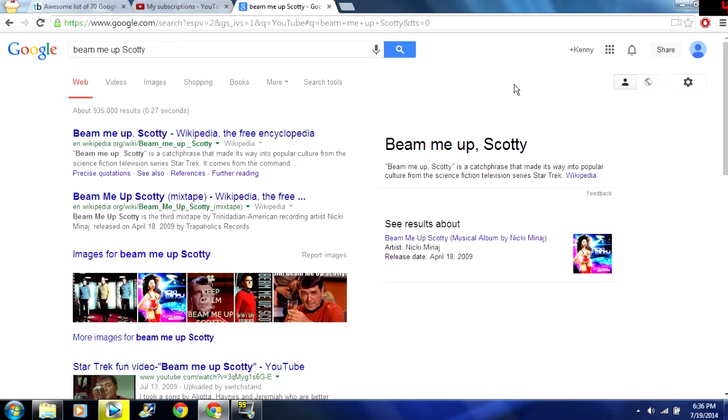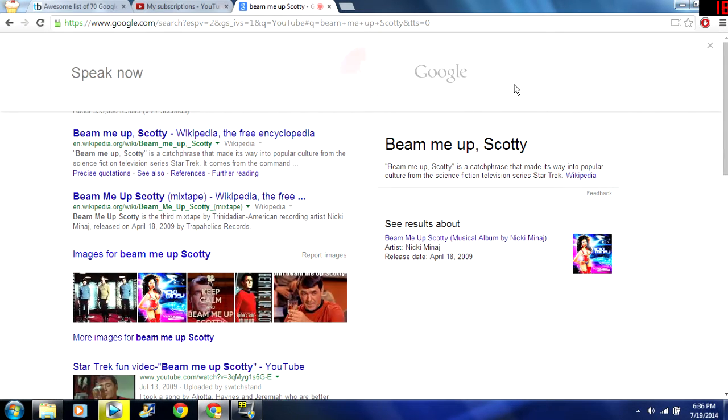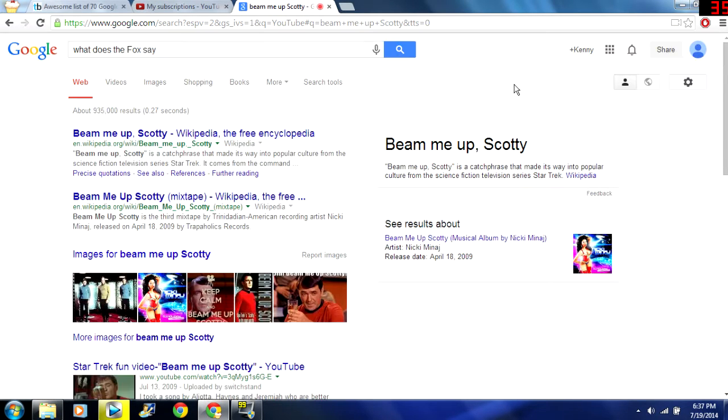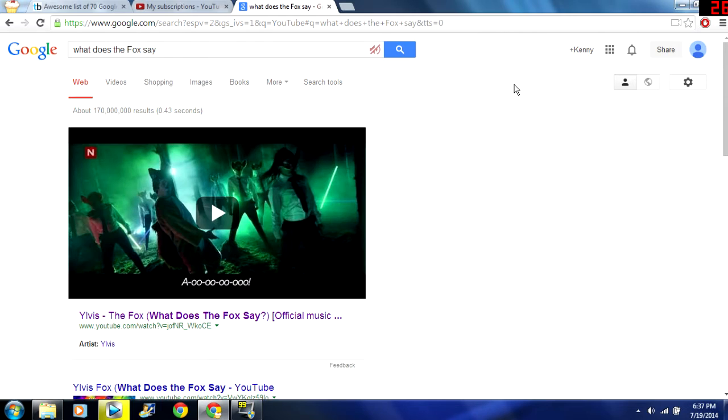How about this. OK Google. What does the fox say? Hotty hotty hotty ho.